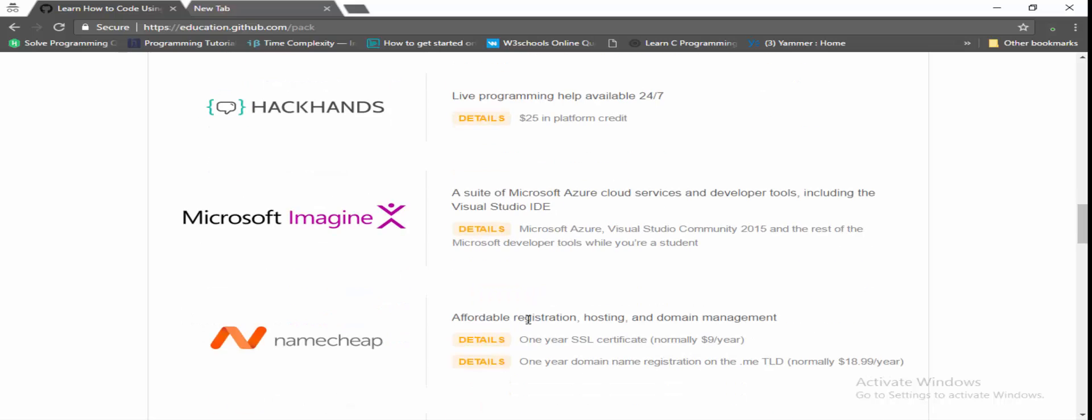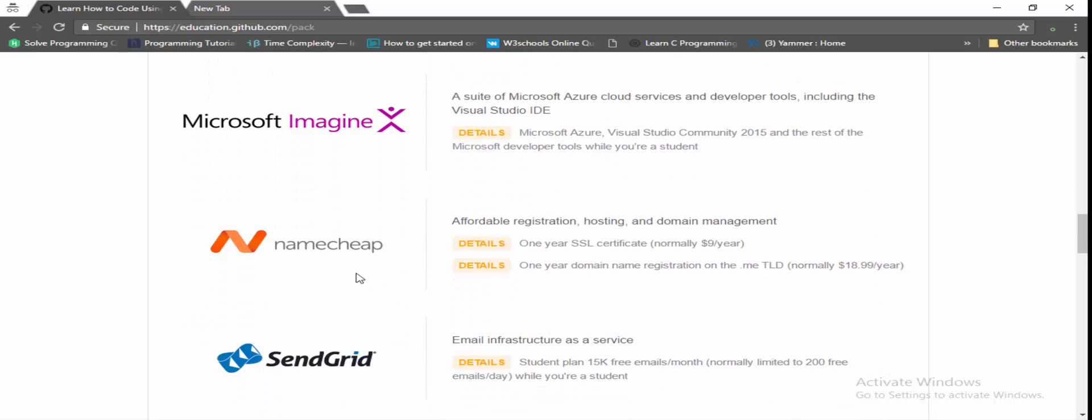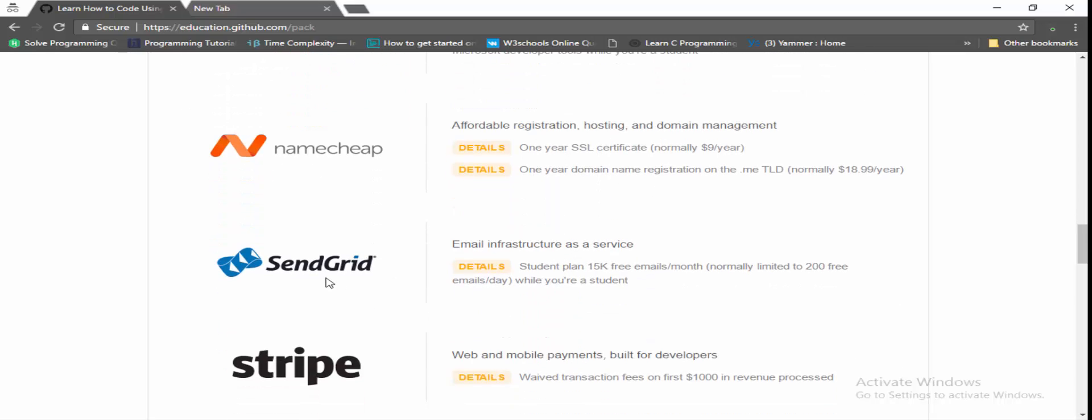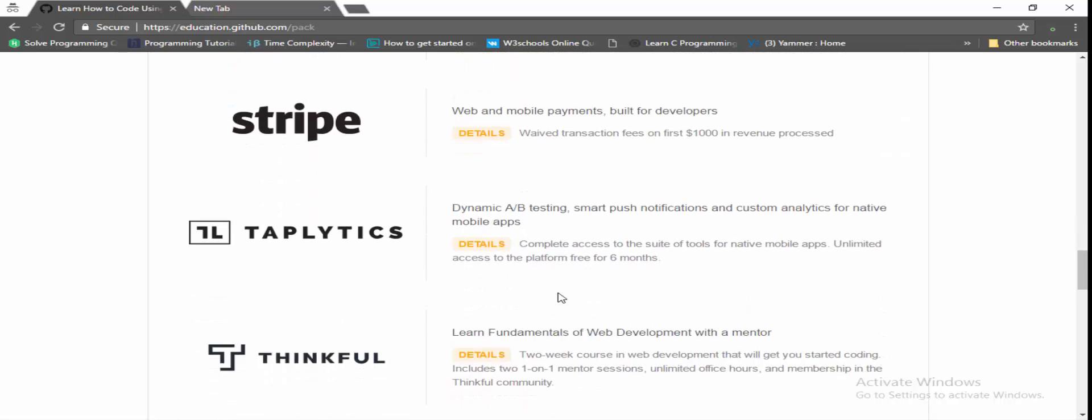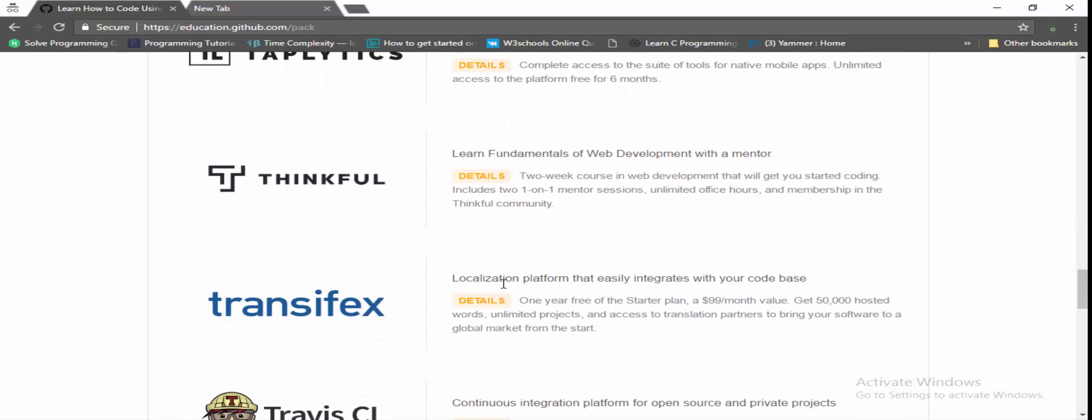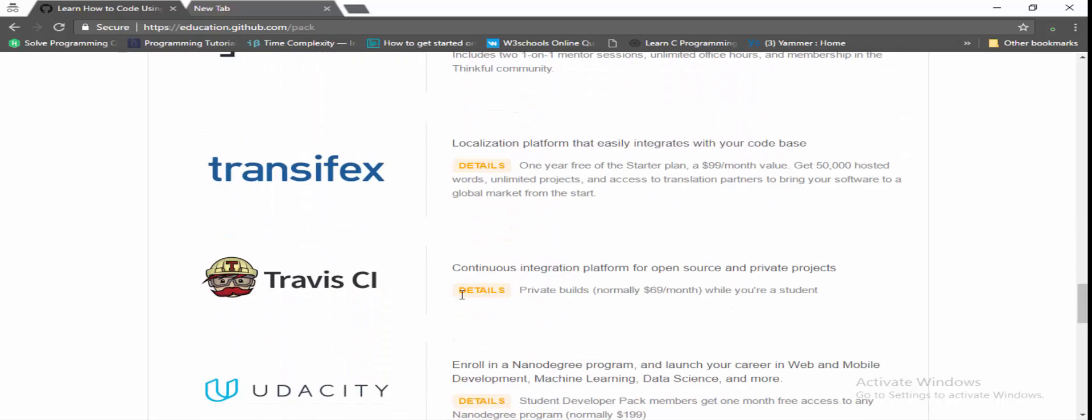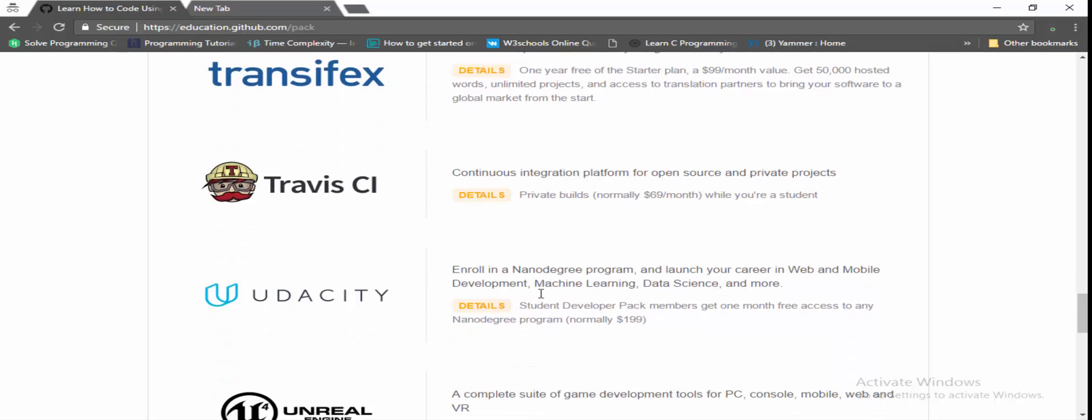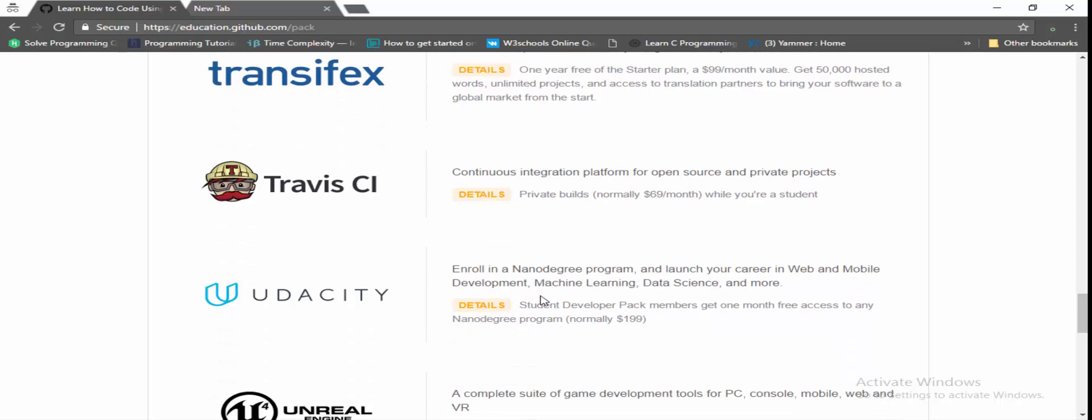You can see Microsoft Imagine and Name.com where you can create your domain like student.me. And SendGrid is used for sending of emails. There's tons of lot more softwares available and you can also access the Udacity